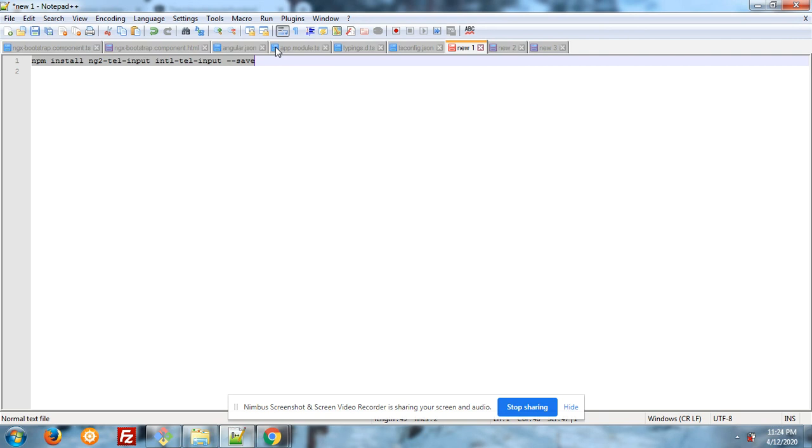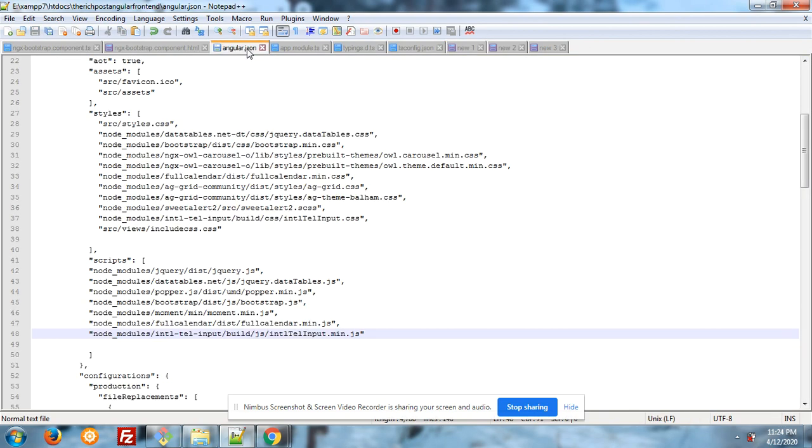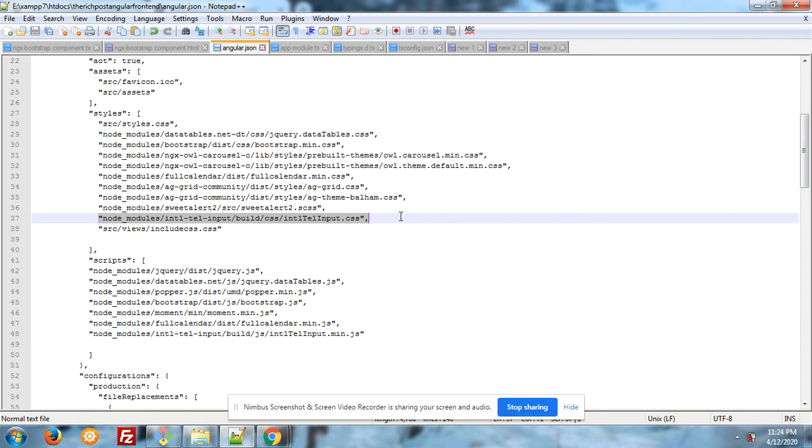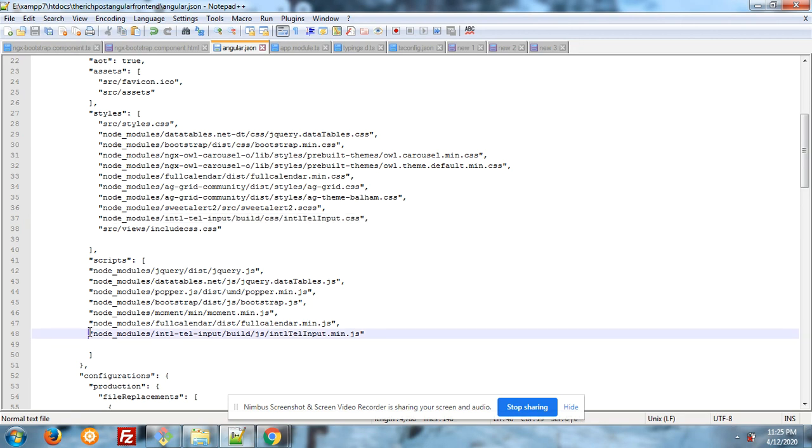Please note, again you have to run this command into your command prompt. After that, you have to add style and script into your angular.json file. First you have to include this into your style section: node_modules/intl-tel-input.